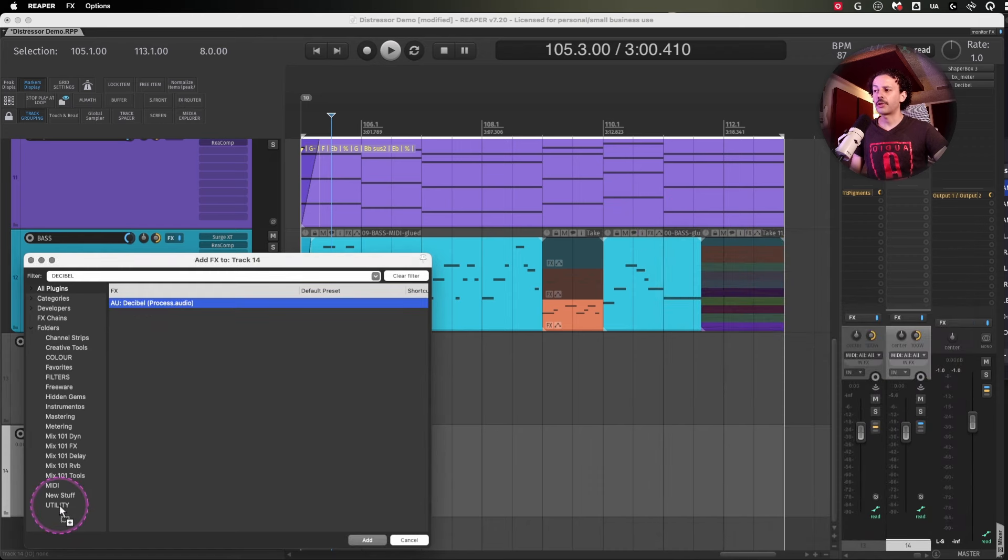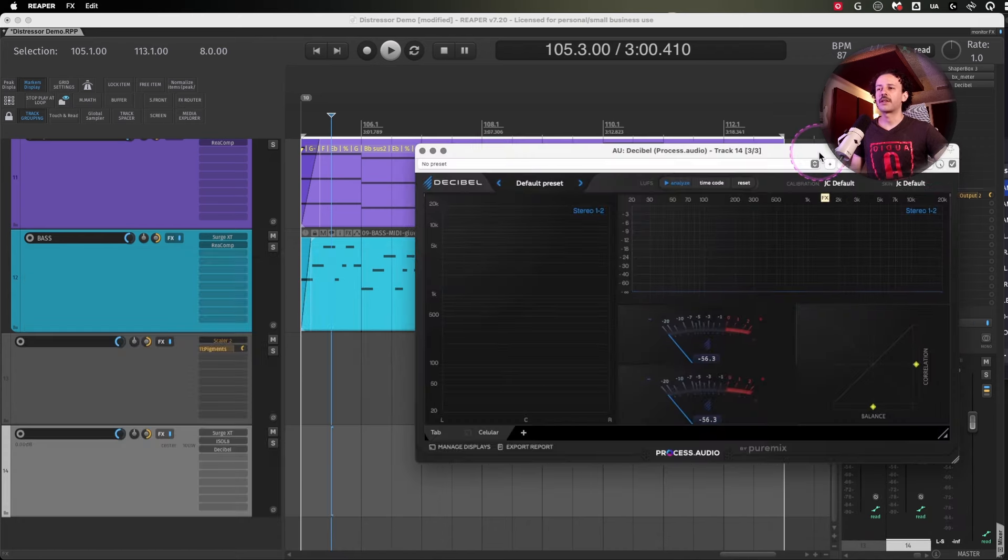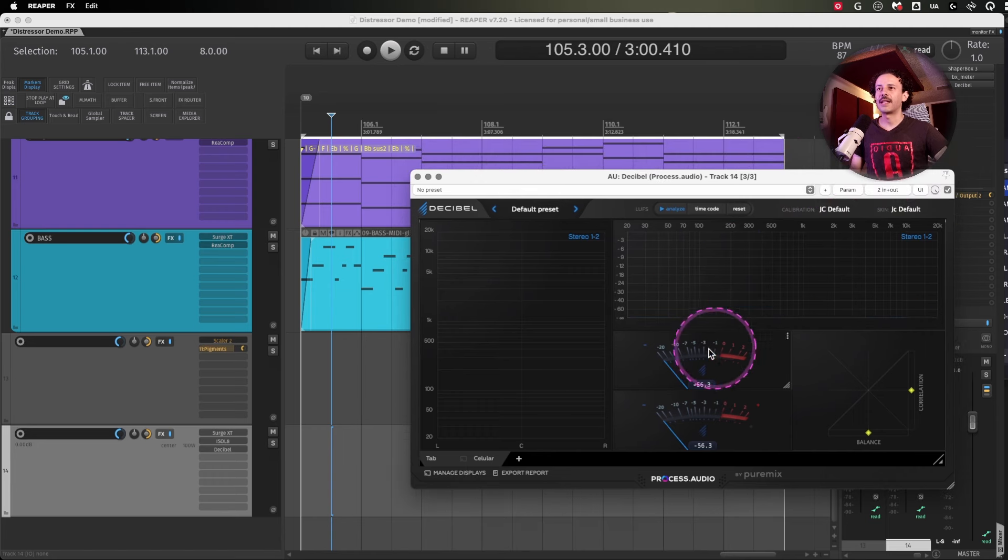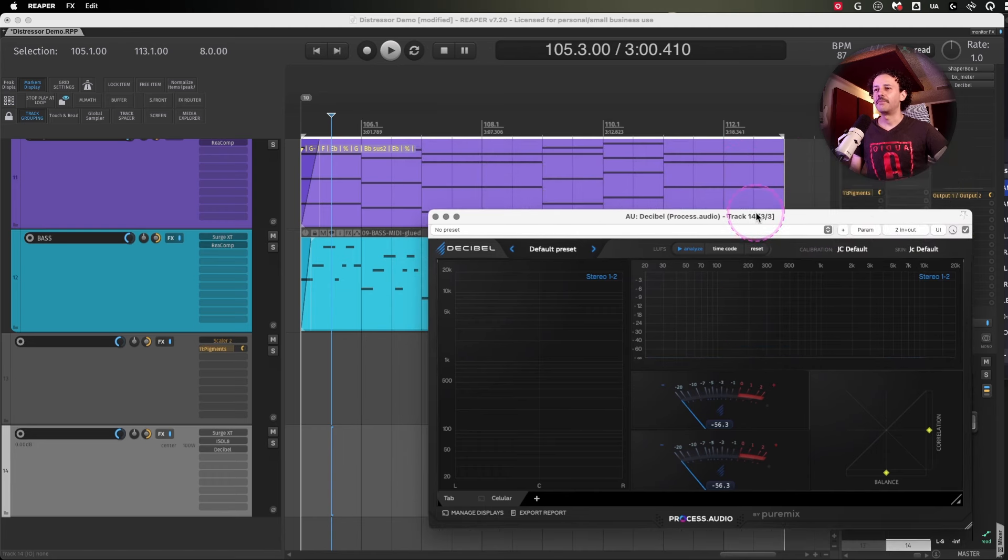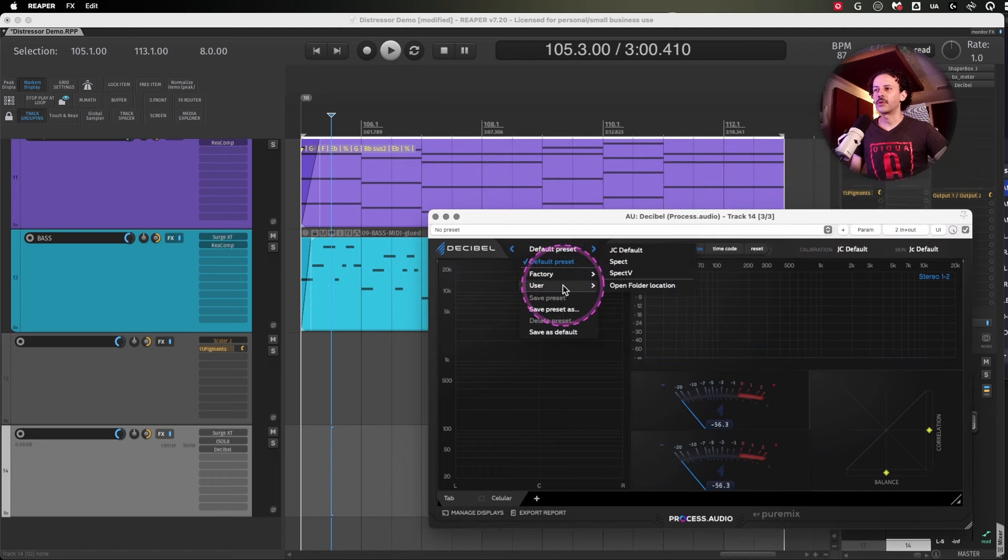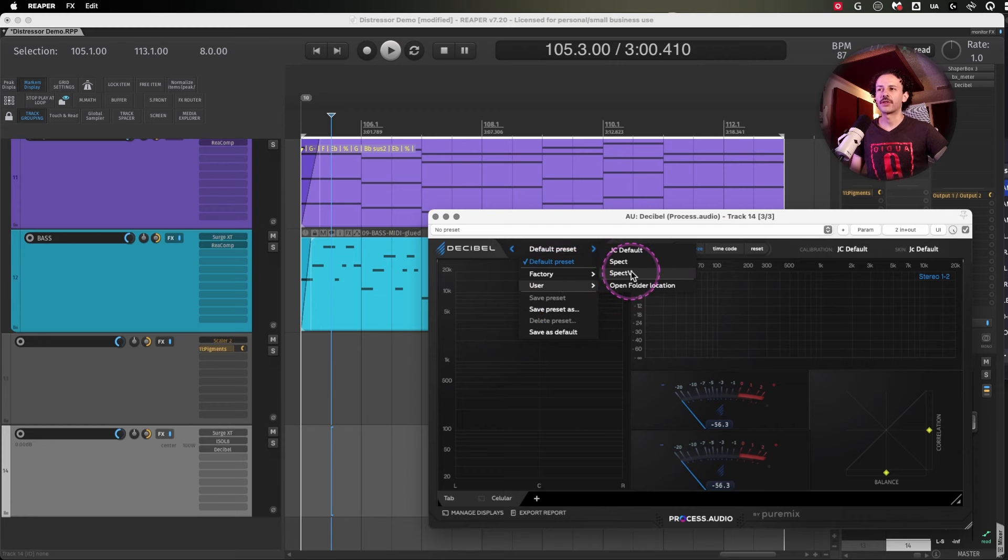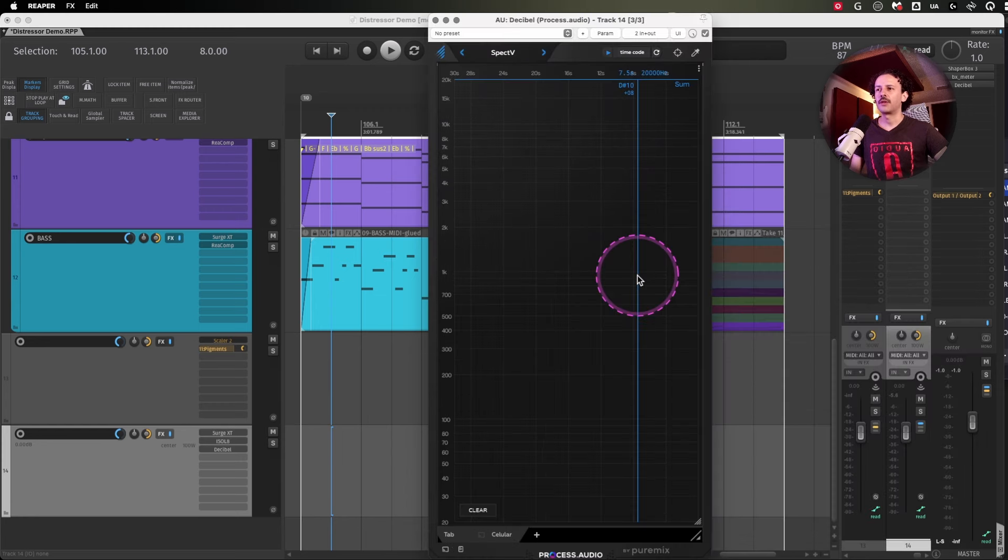I would also just drag and drop something like Decibel, because this is actually a metering plugin that I would really use,